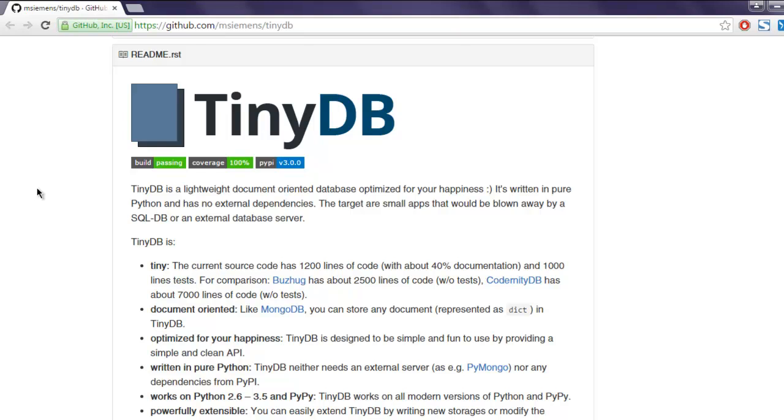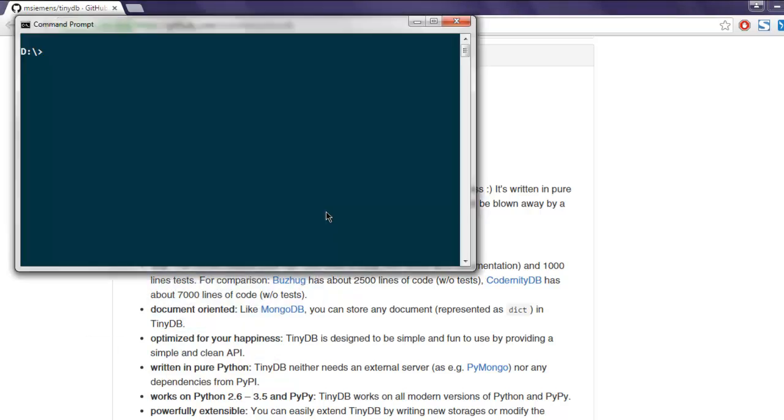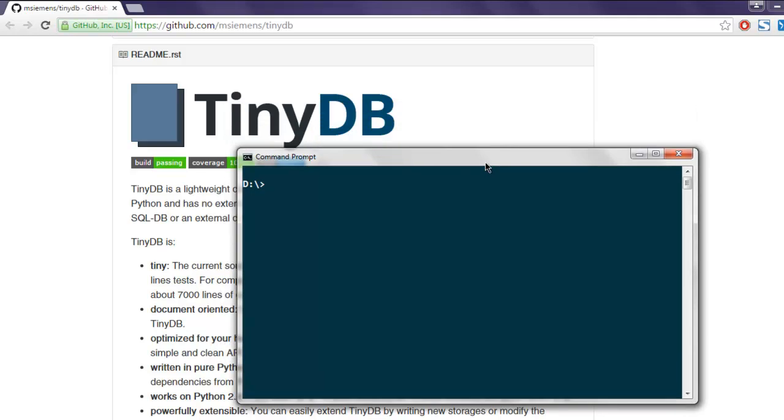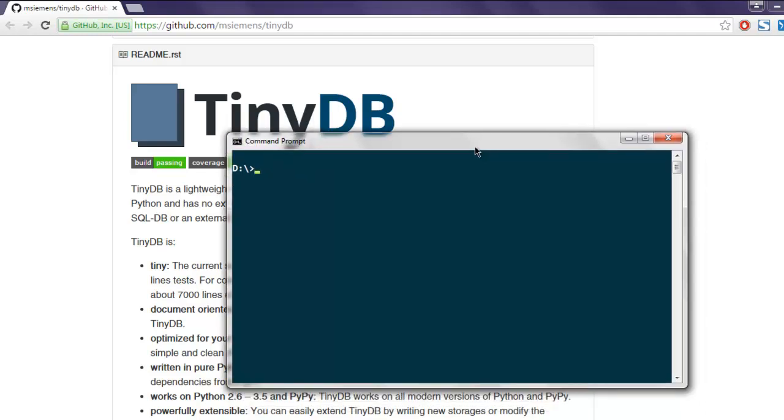We'll take a look at an example, but before that you have to install this on your computer by typing pip install tinydb. Once you hit enter it will install on your machine. Now what we'll do is go to the Python prompt.